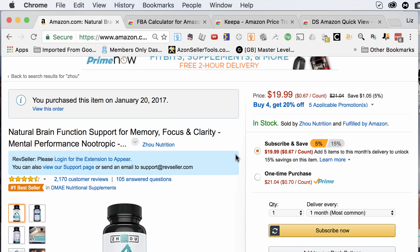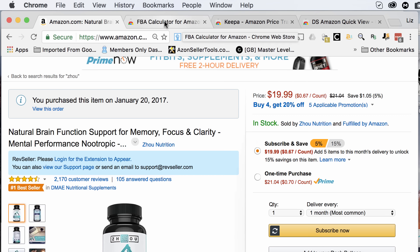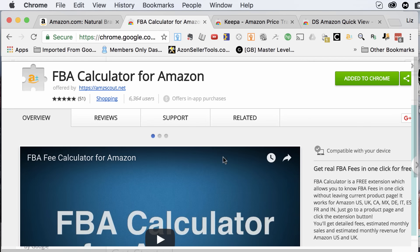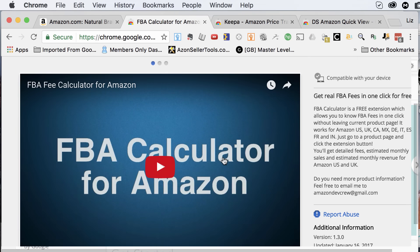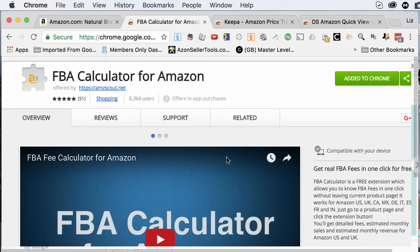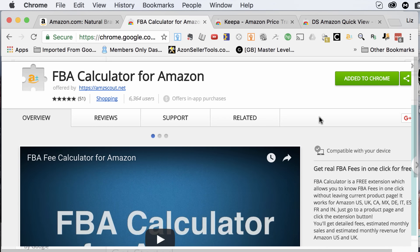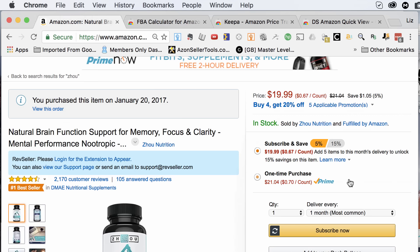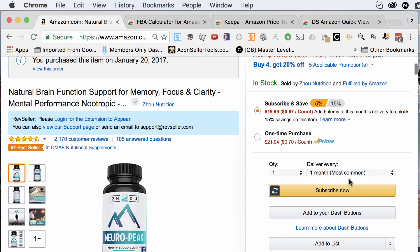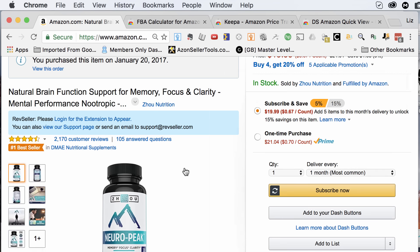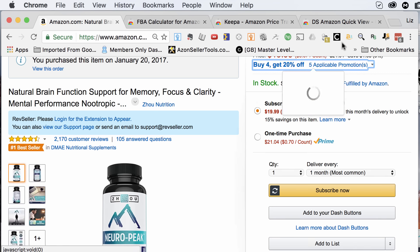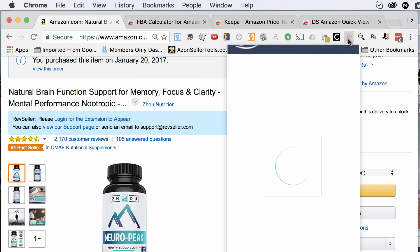The second tool that you can get for free is called FBA Calculator. This tool is also free and you can get it in the Chrome store. I have it added to my Chrome already. It's basically a quick-use tool — it's the same thing as the FBAcalculator.com, which is Amazon's own tool, but this one integrates with your browser. So if I wanted to see what the FBA fees are for this particular item, I just click it right here.